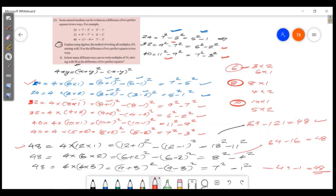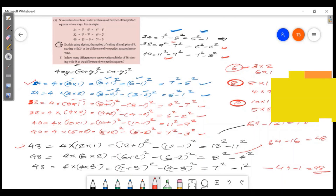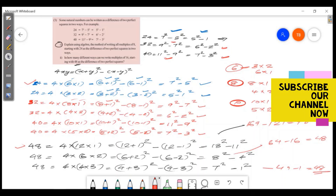The next question uses the identity 4xy = (x + y)² - (x - y)². Please tell us in the comment section. You will have 30 videos. Subscribe, and thank you for watching. Have a wonderful day.